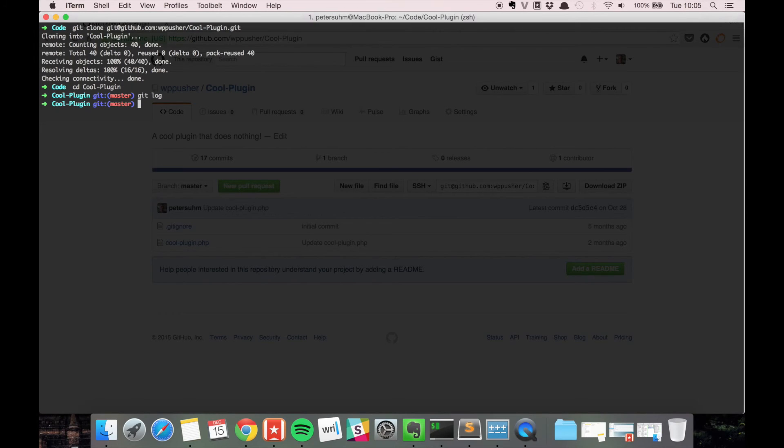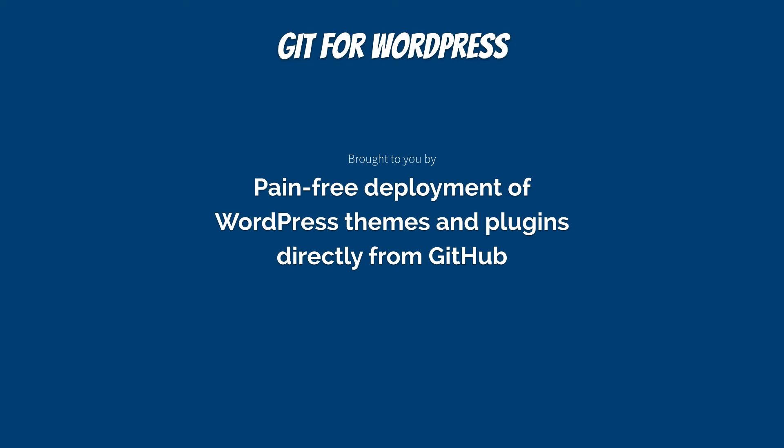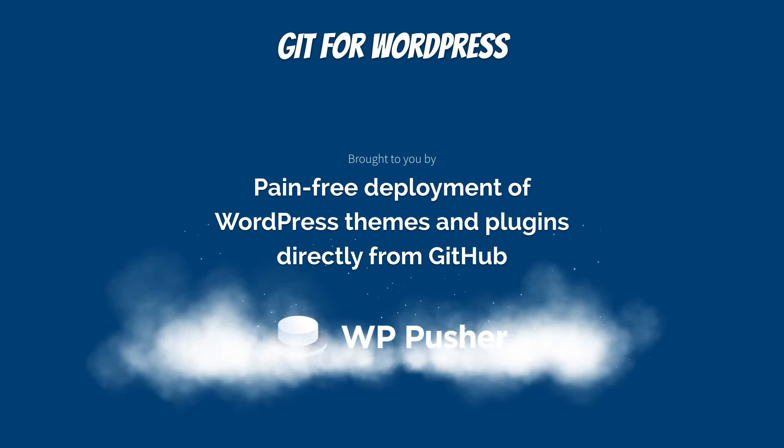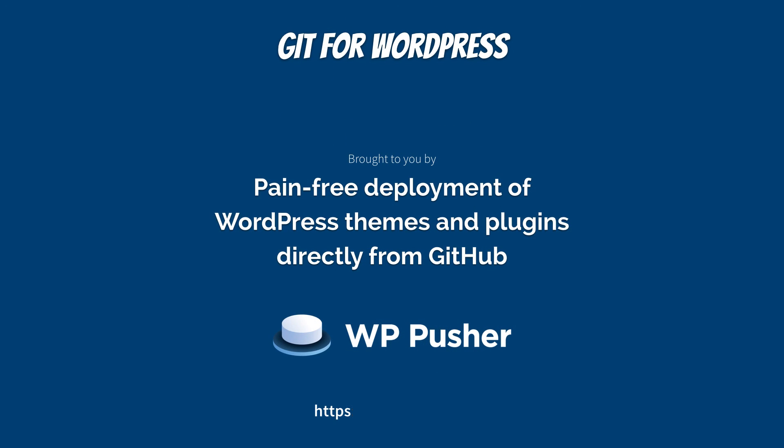So that's basically all there is to the clone command. And that's all for this video, so thanks for watching. We'll see you next time.